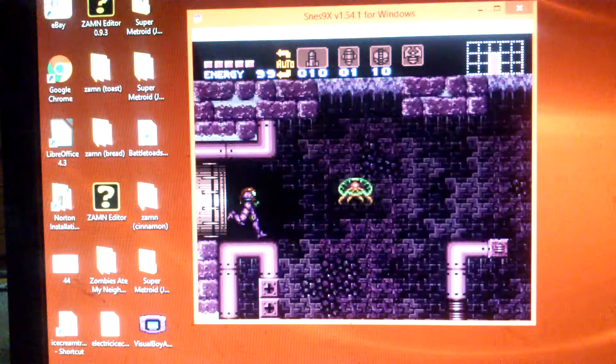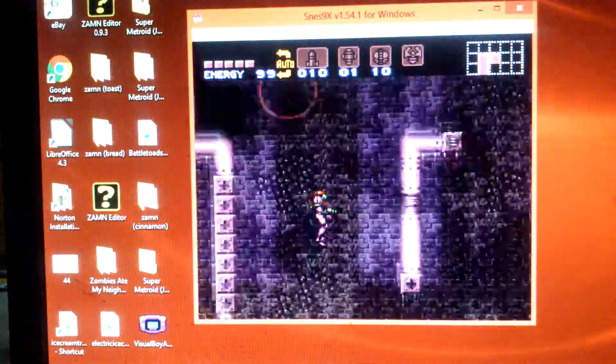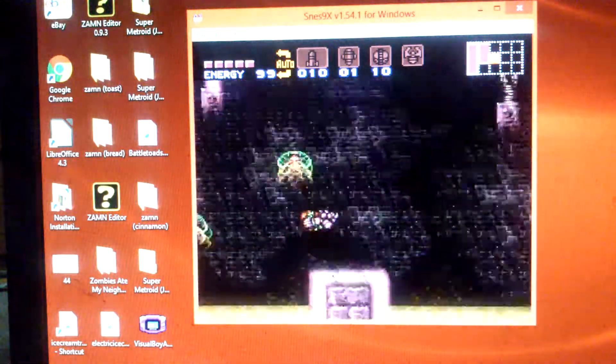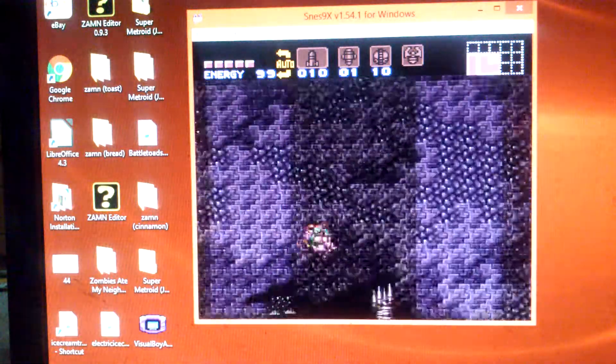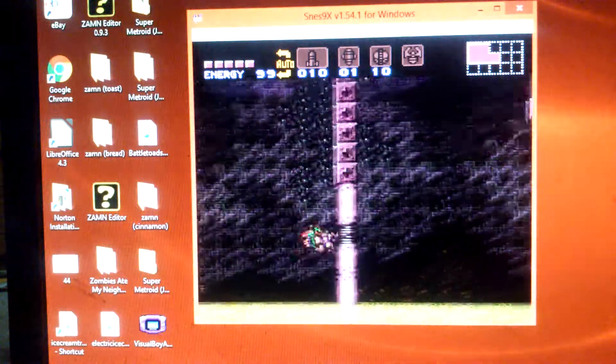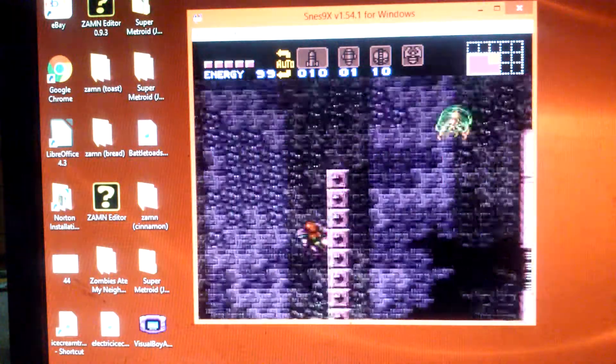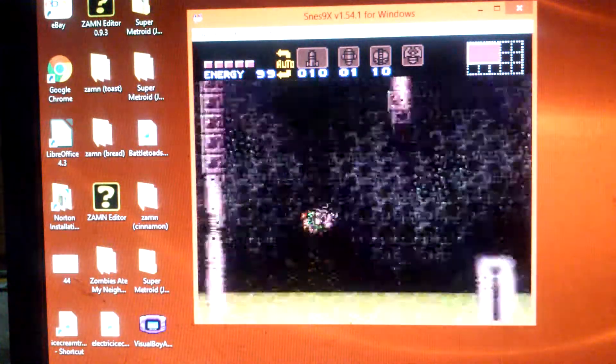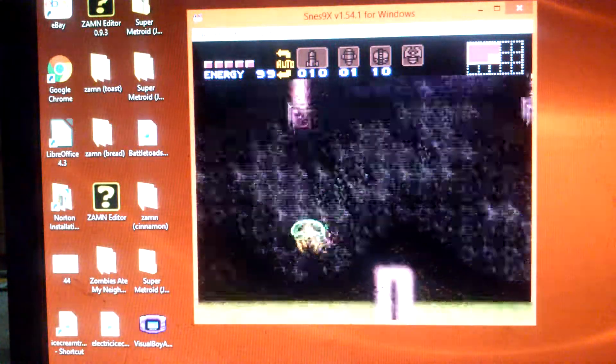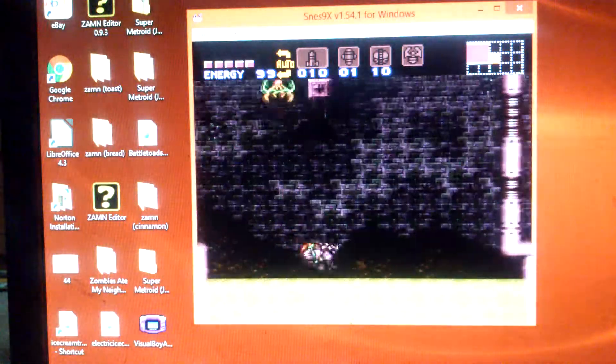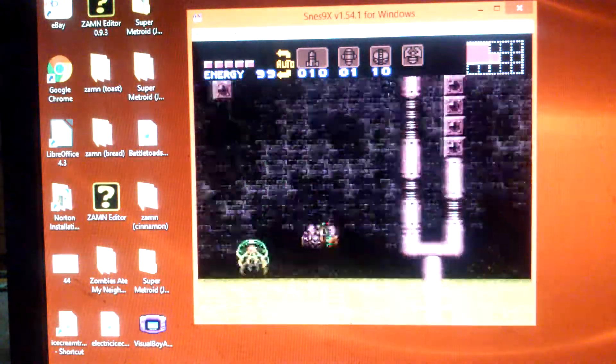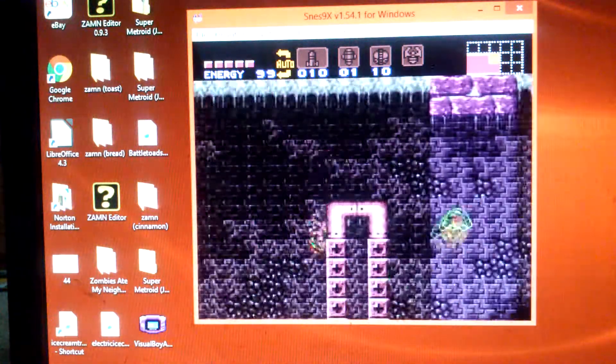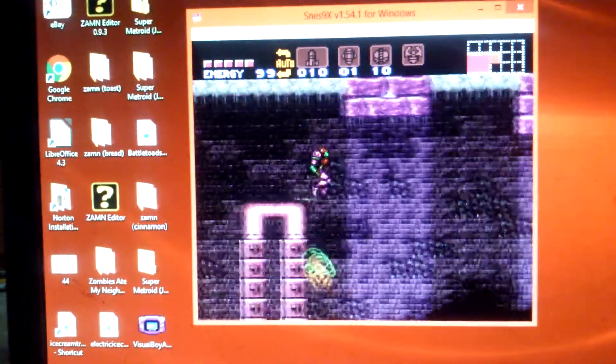Now, the thing about this speedrun is that it's designed with the end goal in mind of simply beating this world as fast as possible.